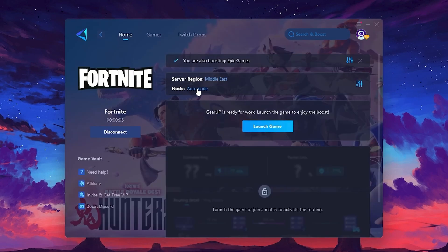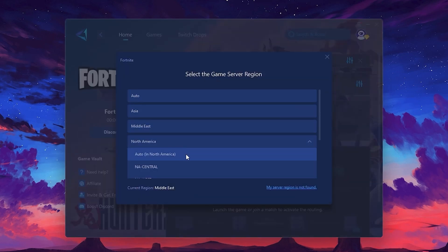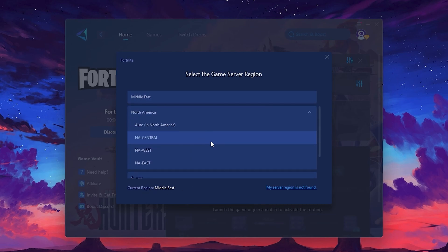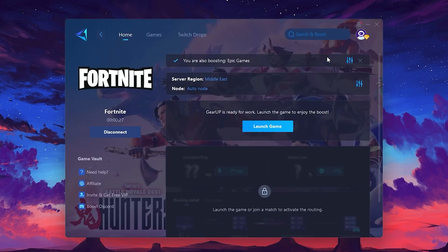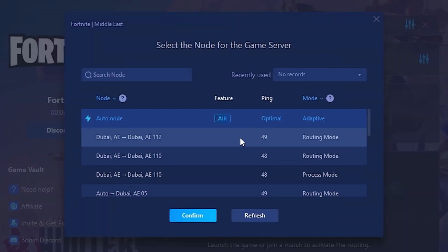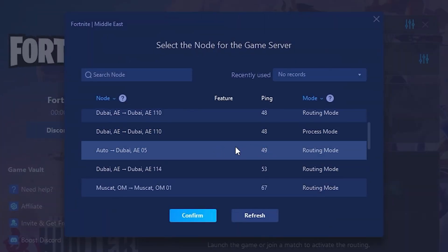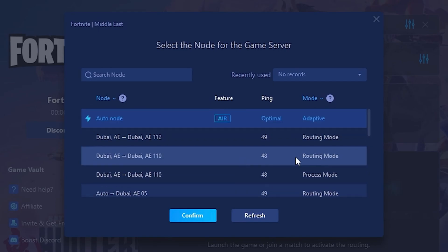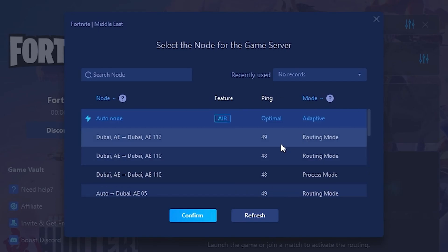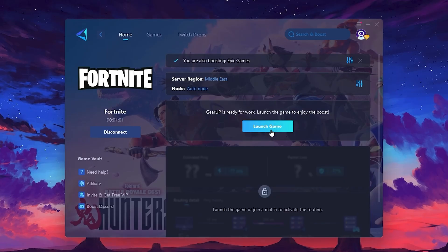Next, you'll need to choose your server region. Select the nearest server for the best connection. In my case, the middle server works best. After selecting the server, close the window. Now go to the Node tab where you'll see a list of servers available in the Middle East. Choose the nearest one or let Gear Up automatically pick the best server for you. I recommend setting it to Automatic for the best results. Finally, close the window and launch your game using Gear Up Booster.